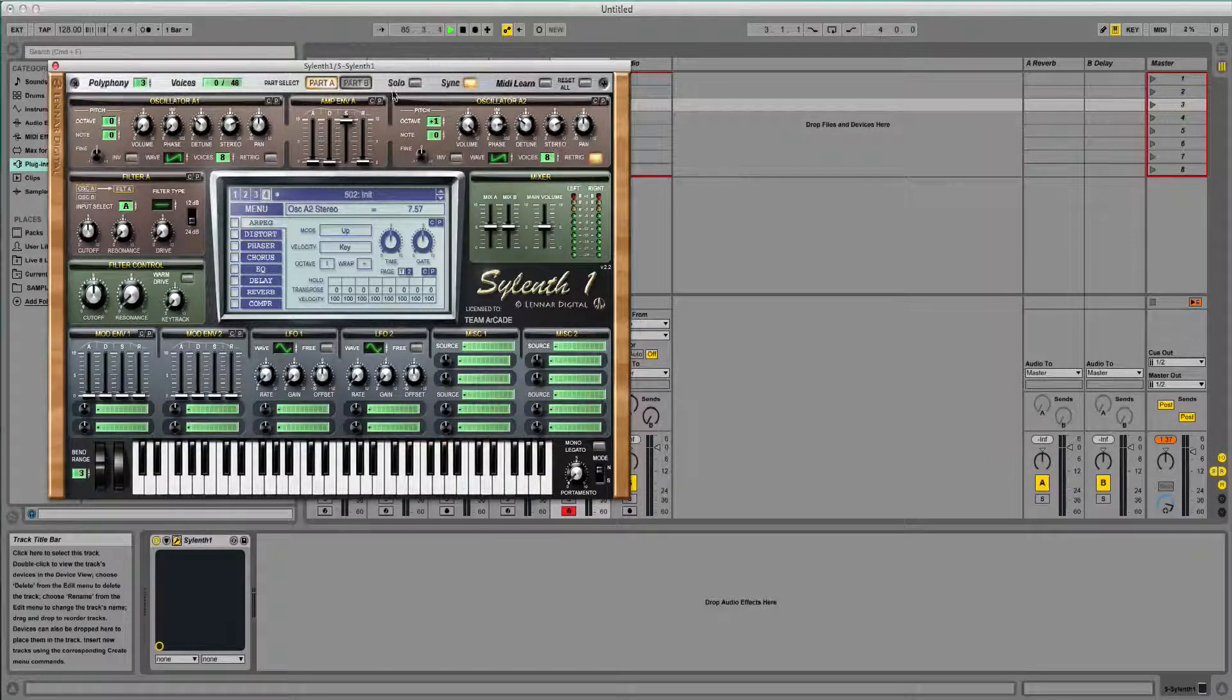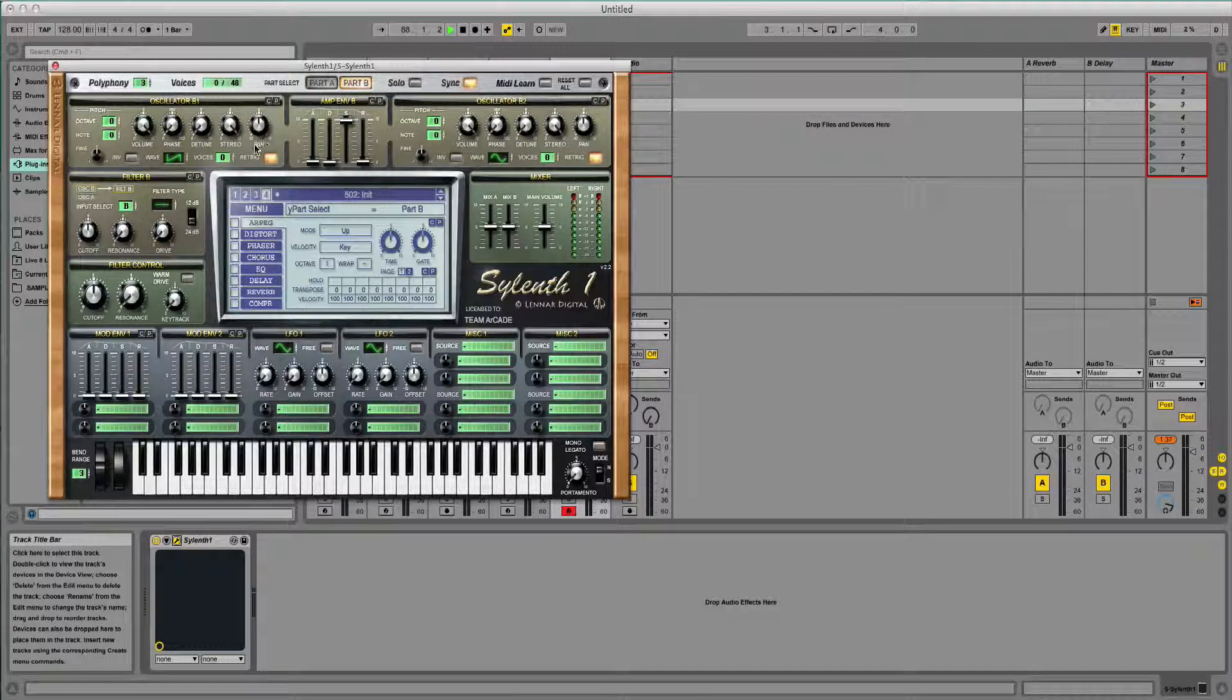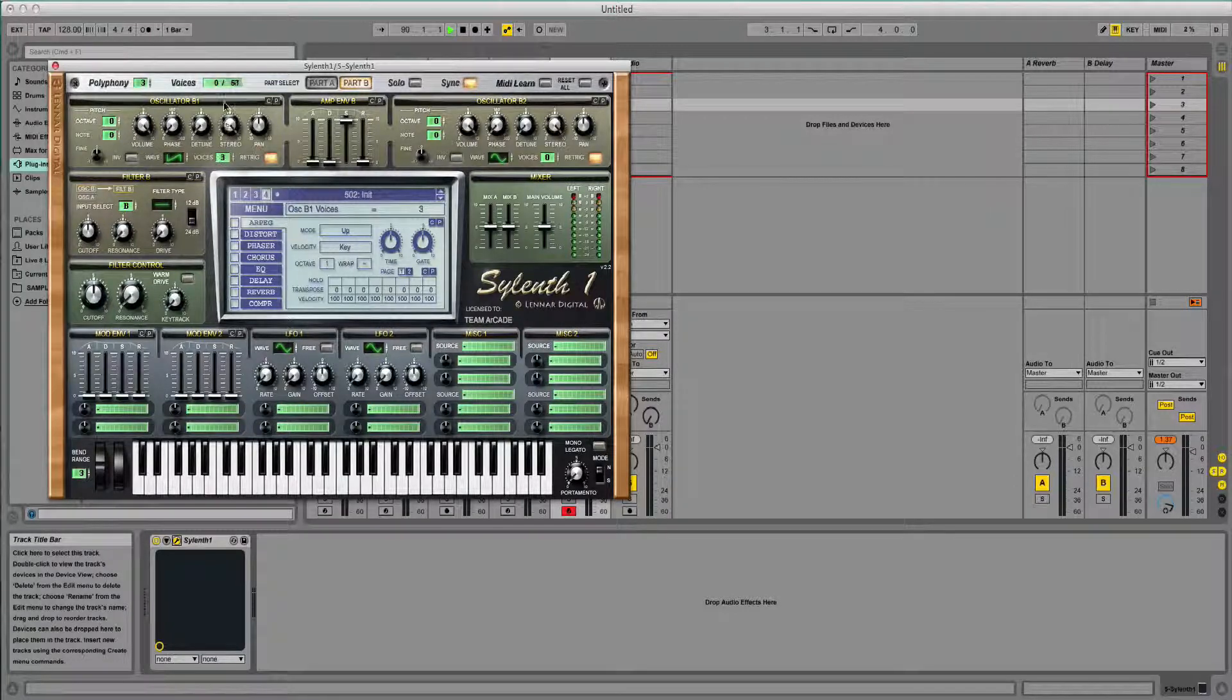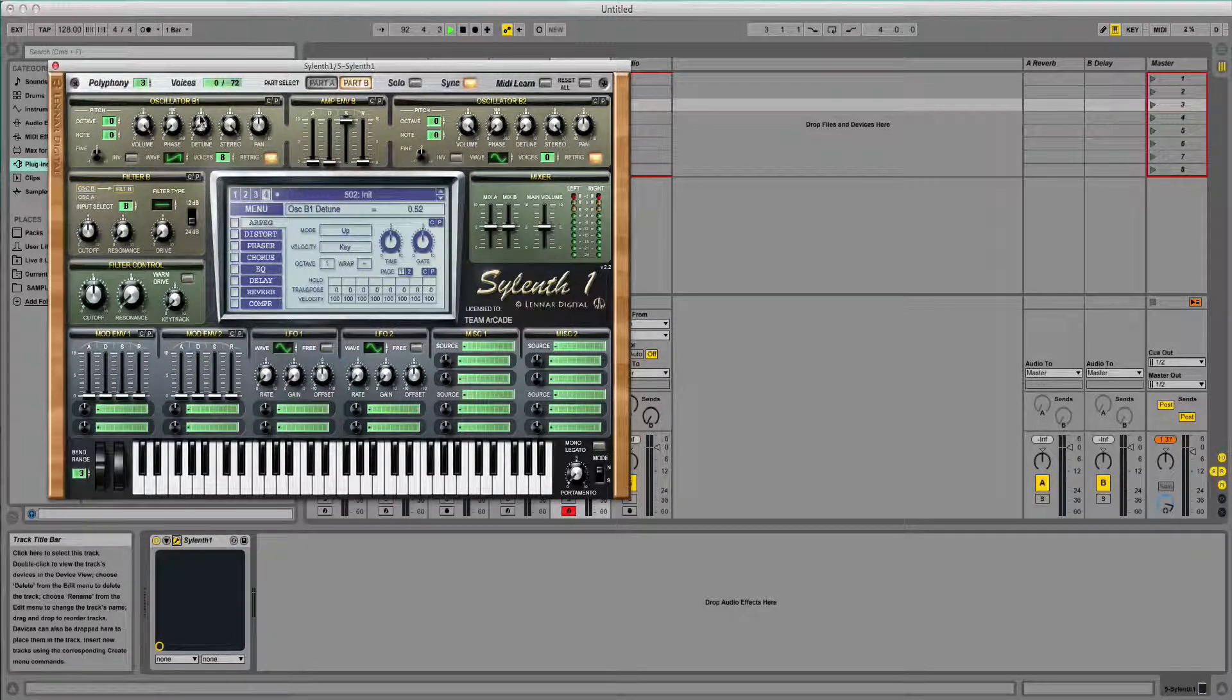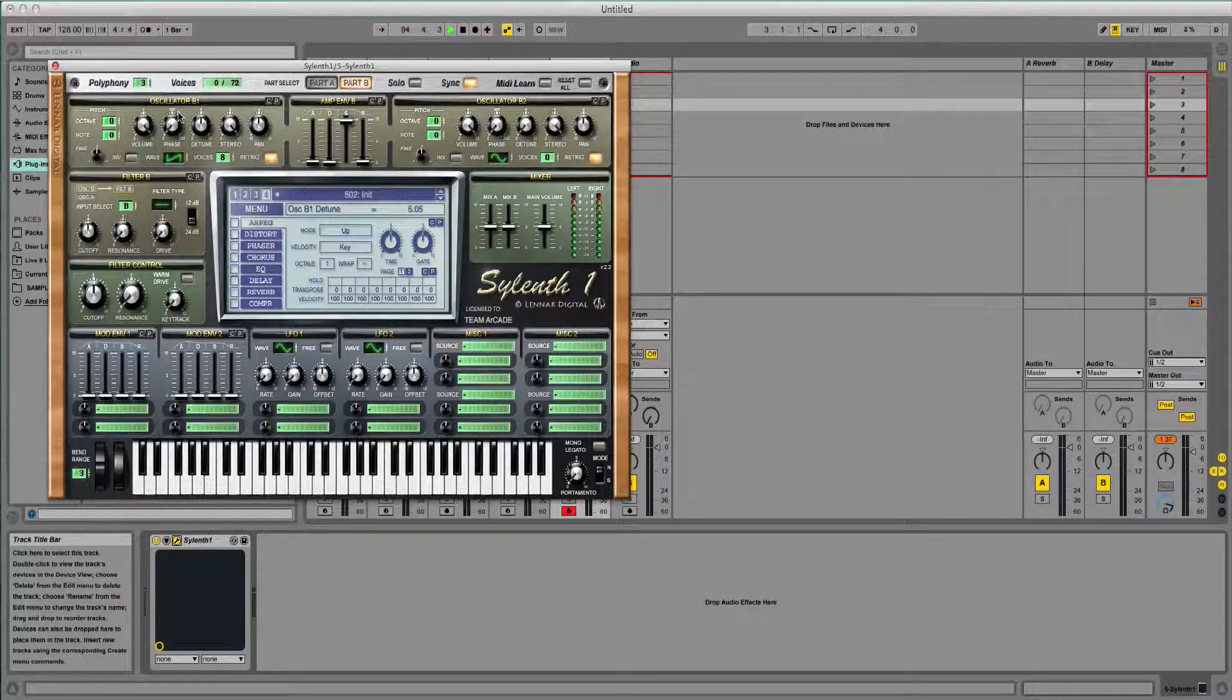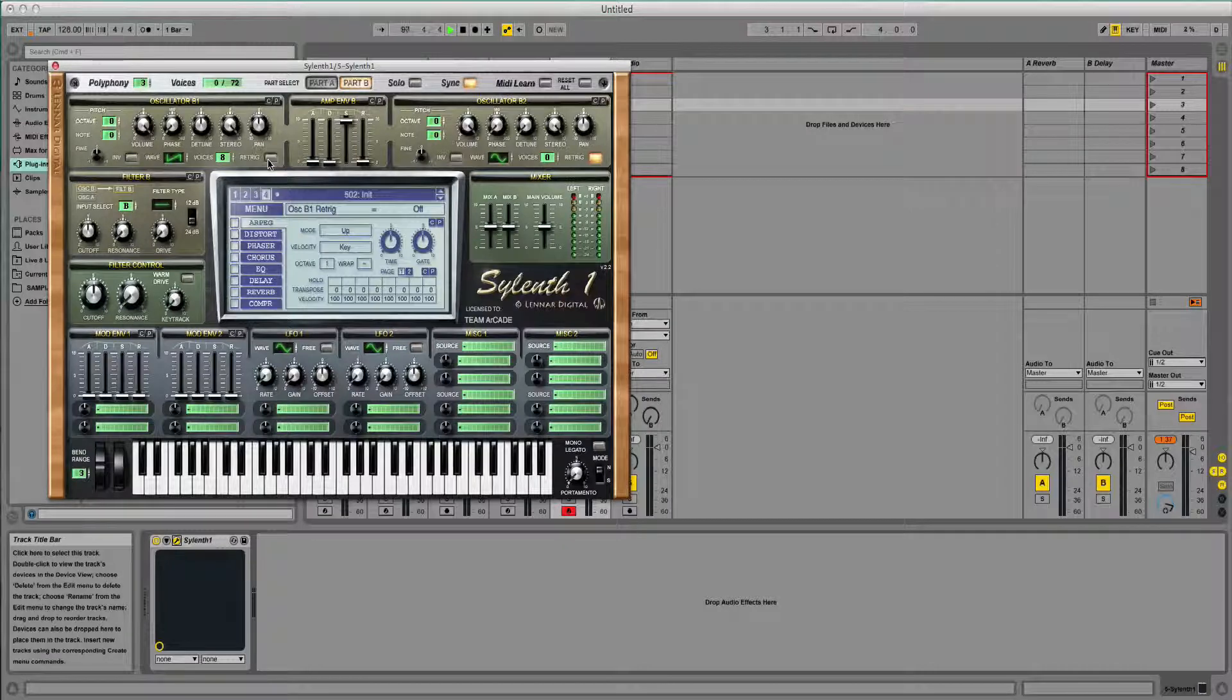Then I'm going to click onto part B up here. I'm going to leave the wave on saw, and I'm going to put the voices up to 8 again. This one I'm going to detune a bit more than the others, but not too much. And I'm going to leave the rest of the controls the same, I'll turn the re-trigger off.